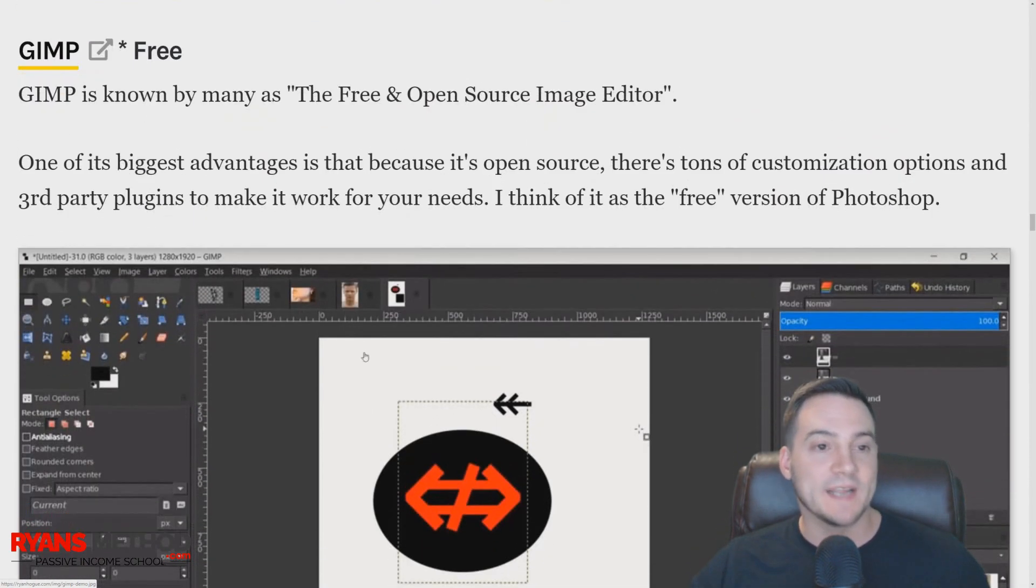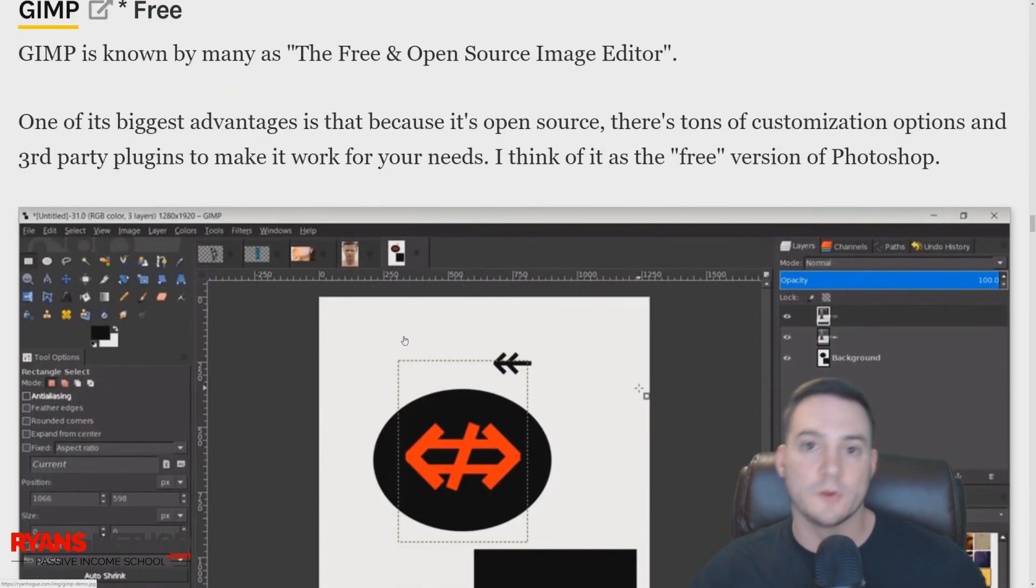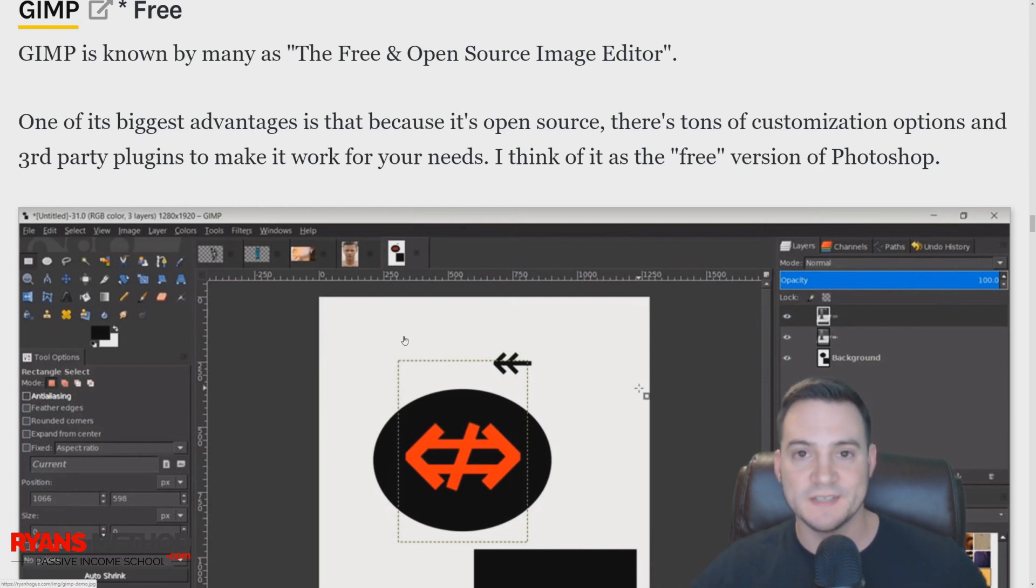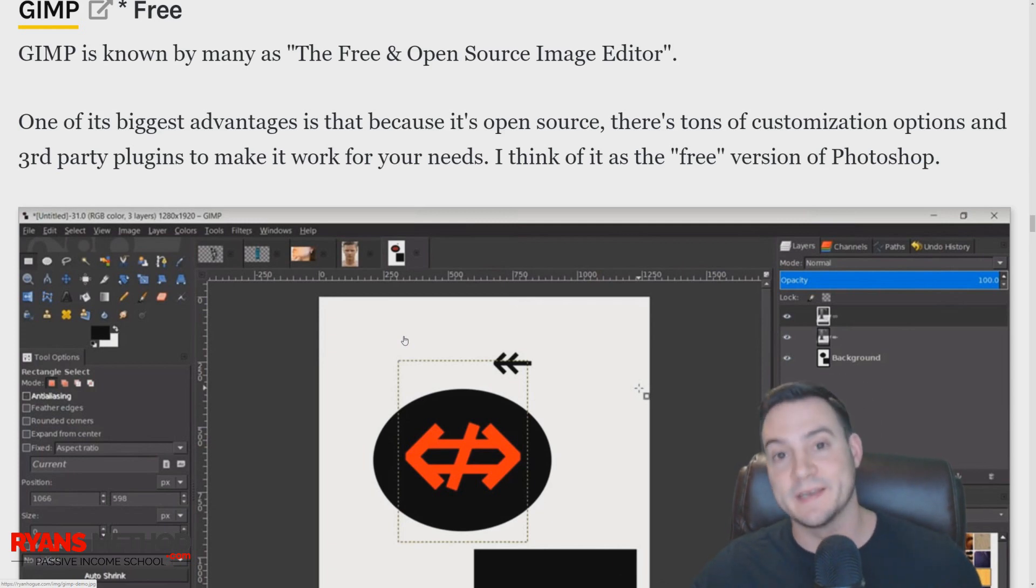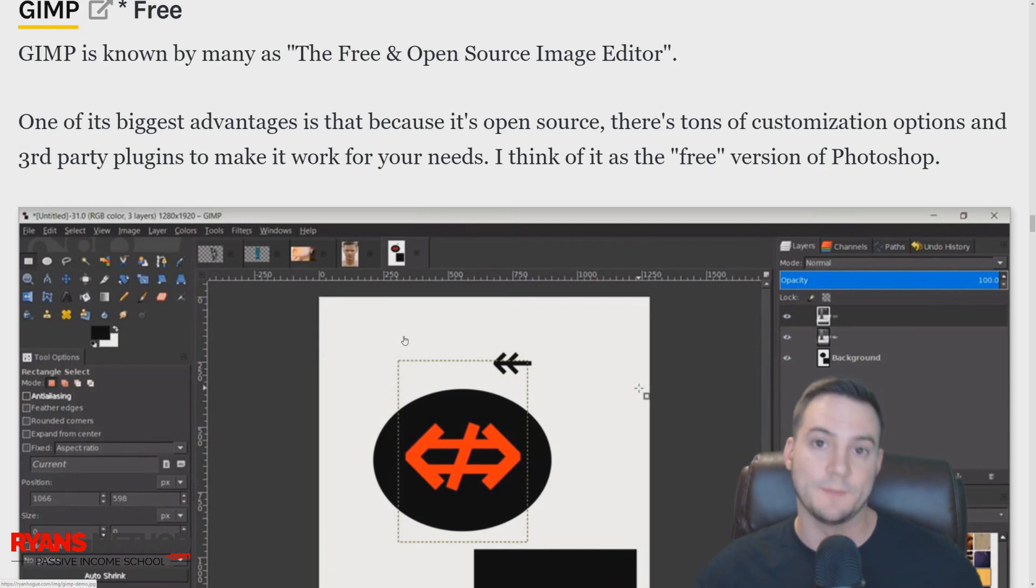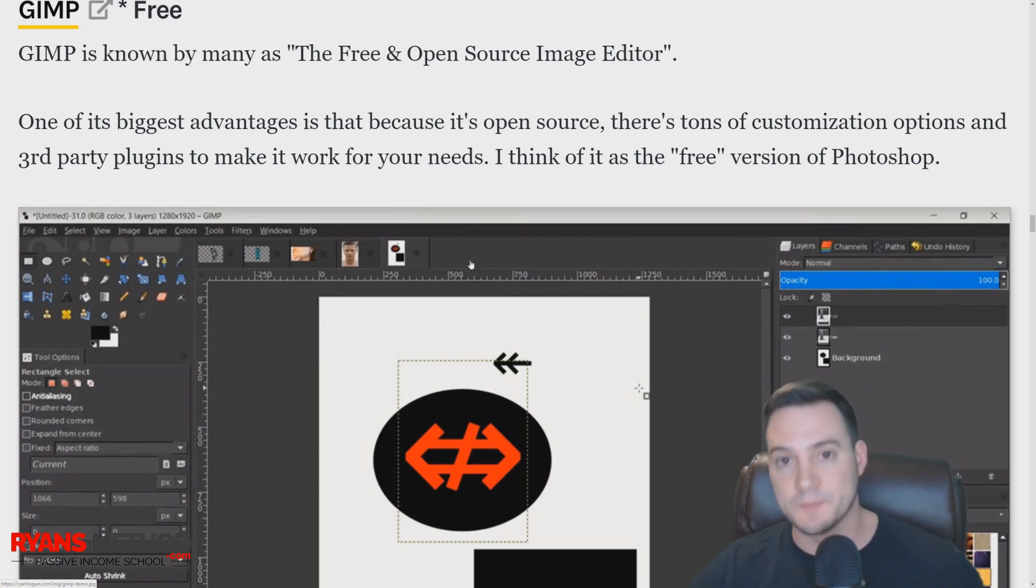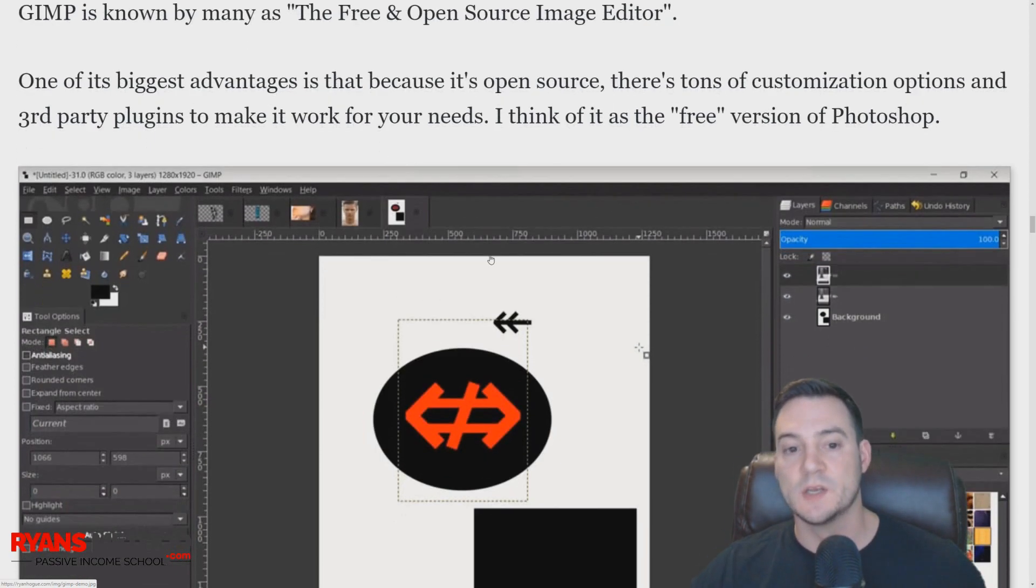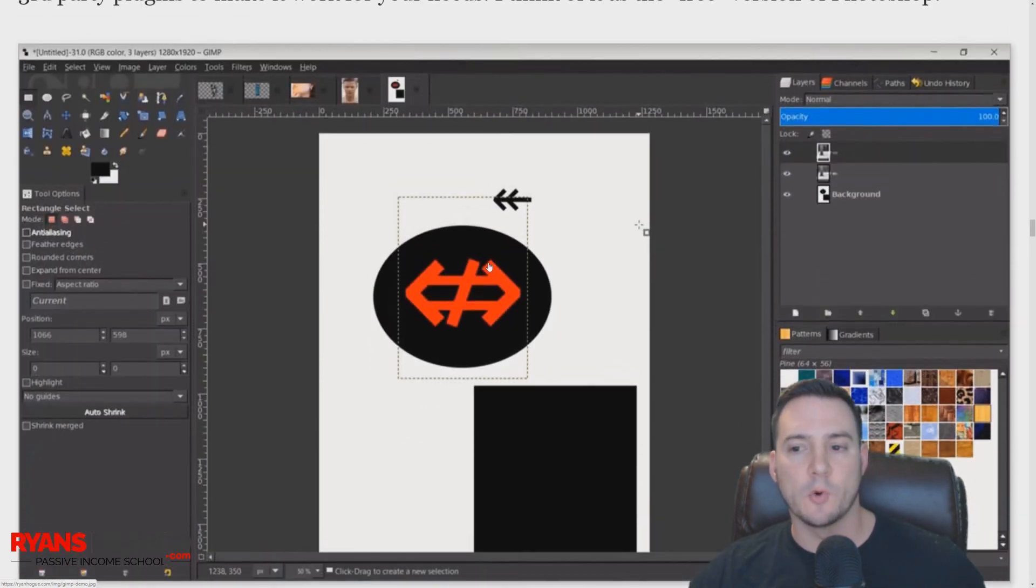GIMP—so GIMP is to Photoshop what Design Wizard is to Canva. GIMP is like the budget version, except it's free. Unlike Design Wizard that was free and then went to a paid model, GIMP is completely free. You can download it at gimp.org.